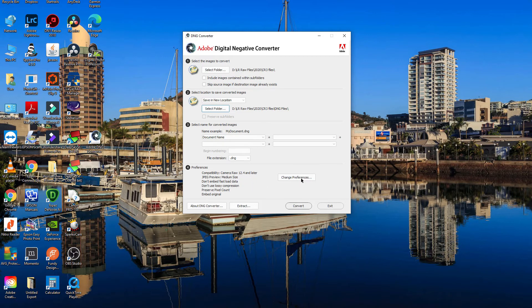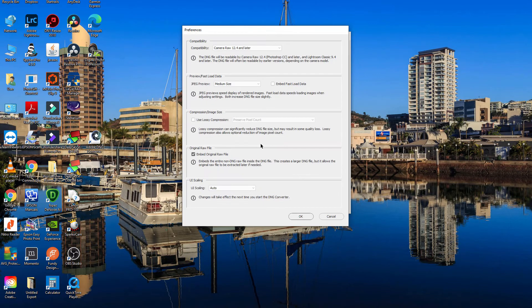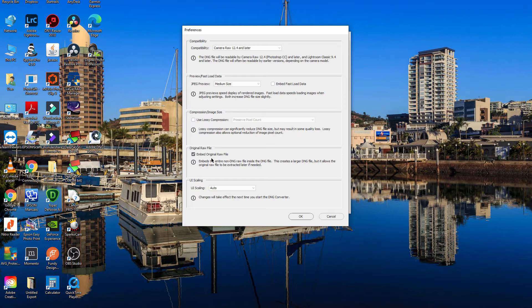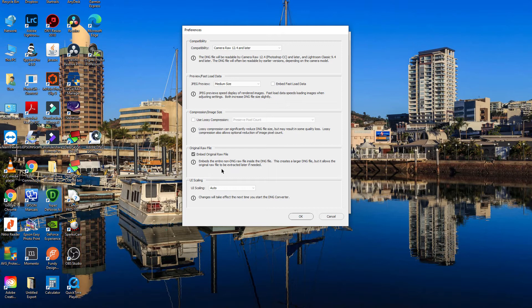One thing you might want to change in here is this one down here: embed original raw file. You can place that inside the DNG file, which might be a good idea for later on. As it says there, it allows the original raw file to be extracted later if needed, but it just creates a slightly larger file.